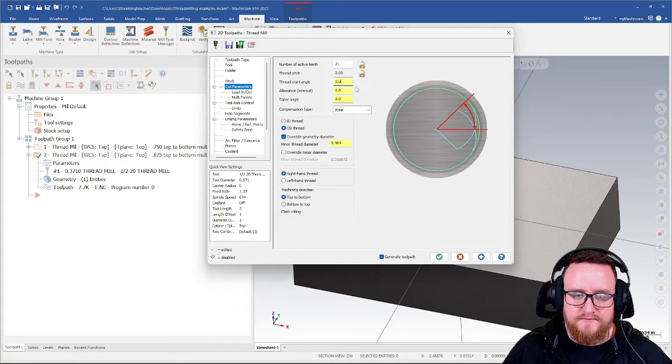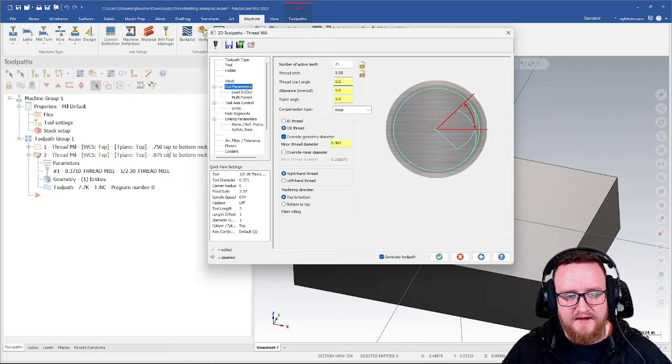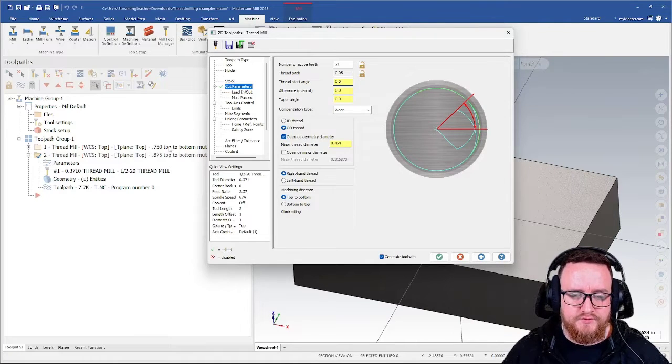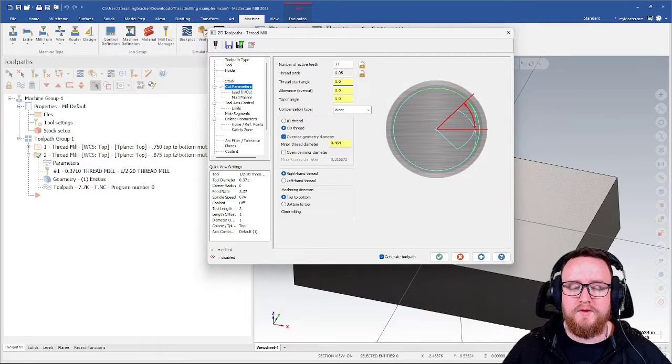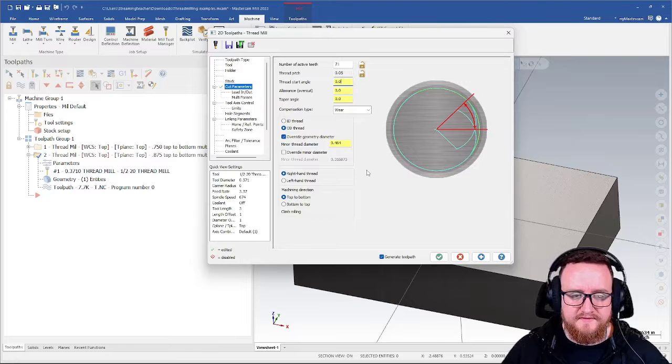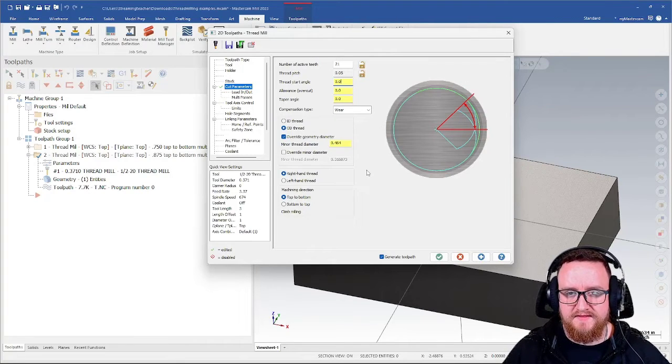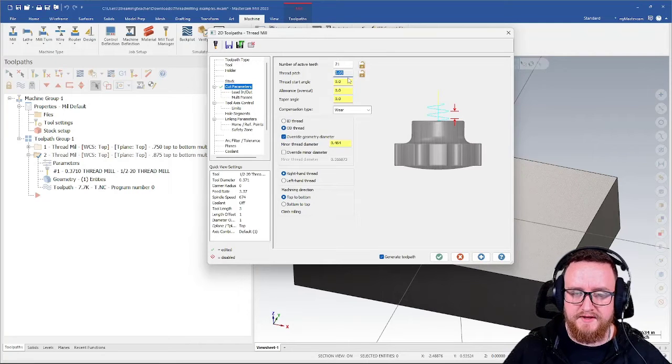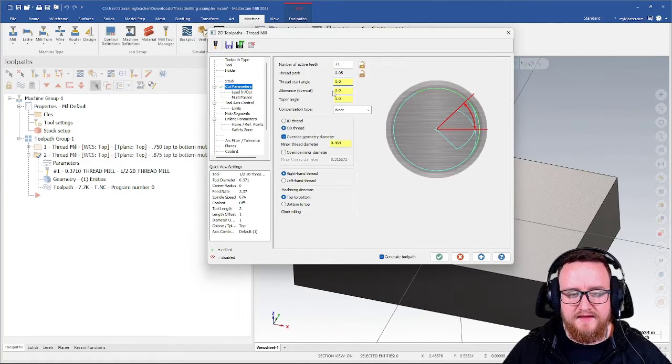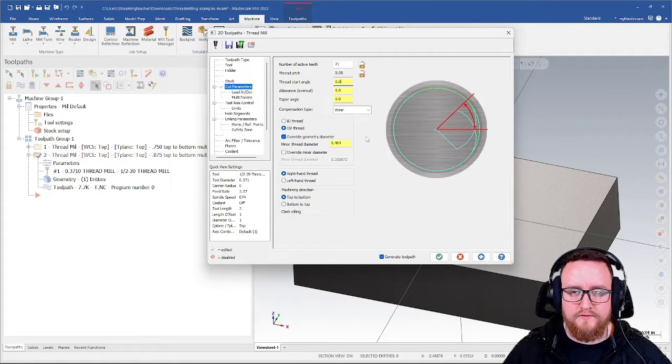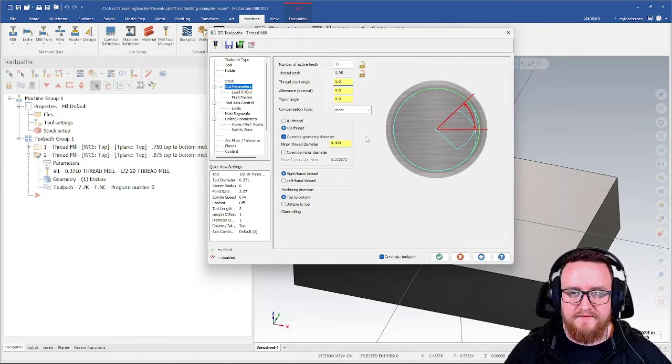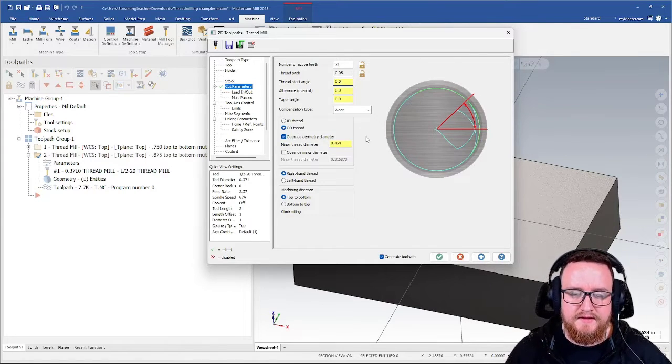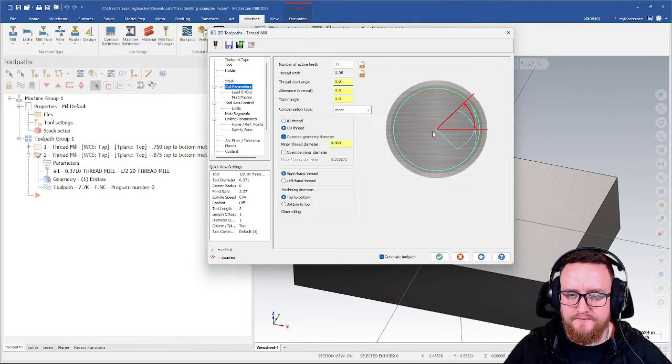Two pieces of information. Number one, you need the difference in the depth. In this case, I'm moving an extra 125 thousandths deeper. So we need to know that number. We also need to know the pitch of the thread. In this case, this is a half 20, which means that my thread pitch is 50 thousandths. This can also be found in this field here, because that's generated by Mastercam. Then I need to take my difference in height and divide that by my thread pitch. So 125 over 50 thousandths is 2.5. That's the number of rotations I need to figure out where I'm going to start with my thread start angle.